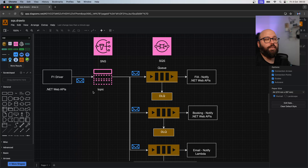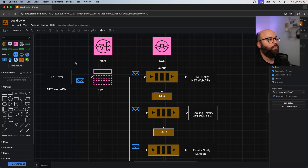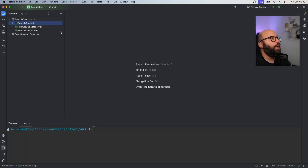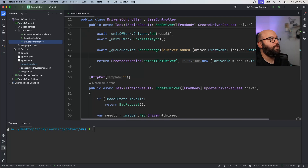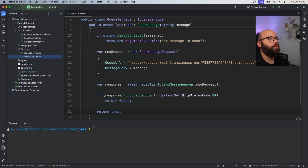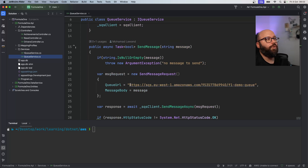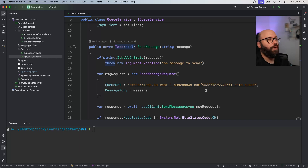Now that I understand this, let's see how it's actually implemented. Going back to my code editor - Rider - this is the application we worked on last time. We have a queue service that sends a message to the queue from one point to another. What we want to do now is update this to not send directly to a queue but send to a topic, and then consume from there.